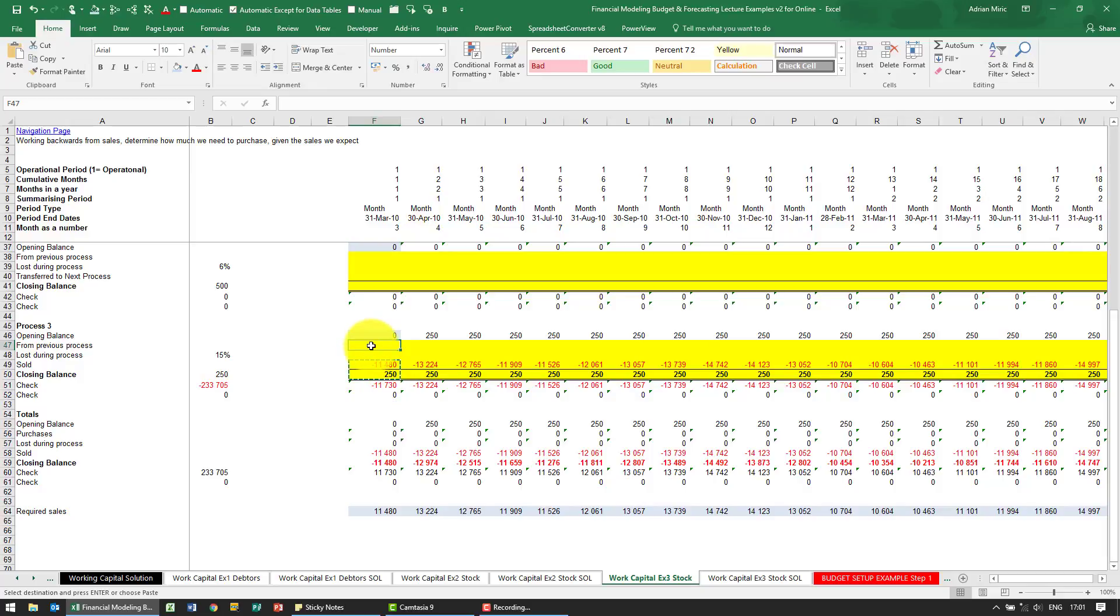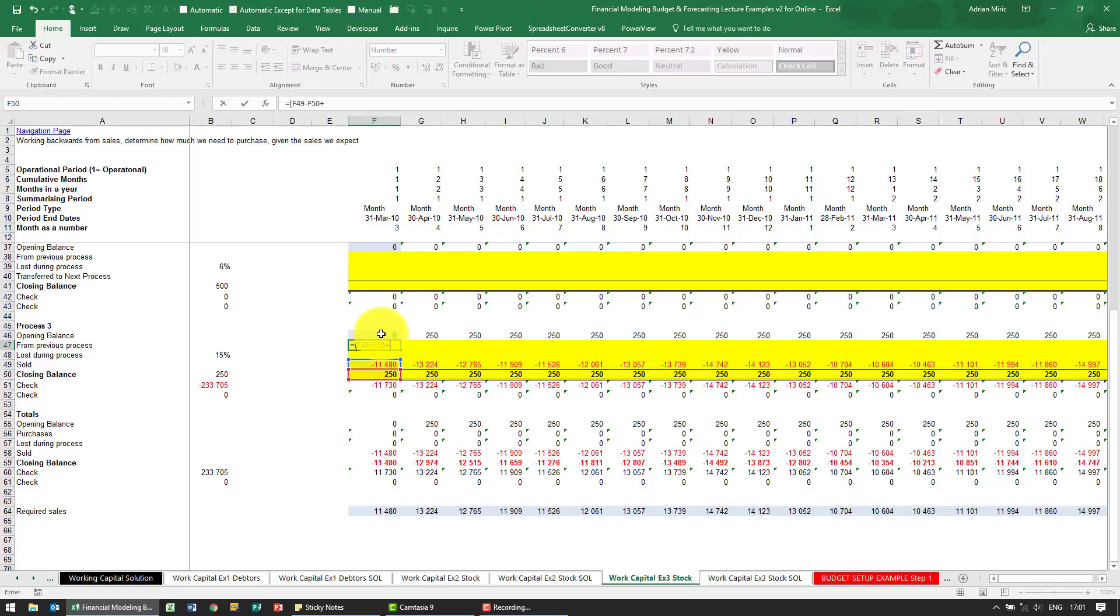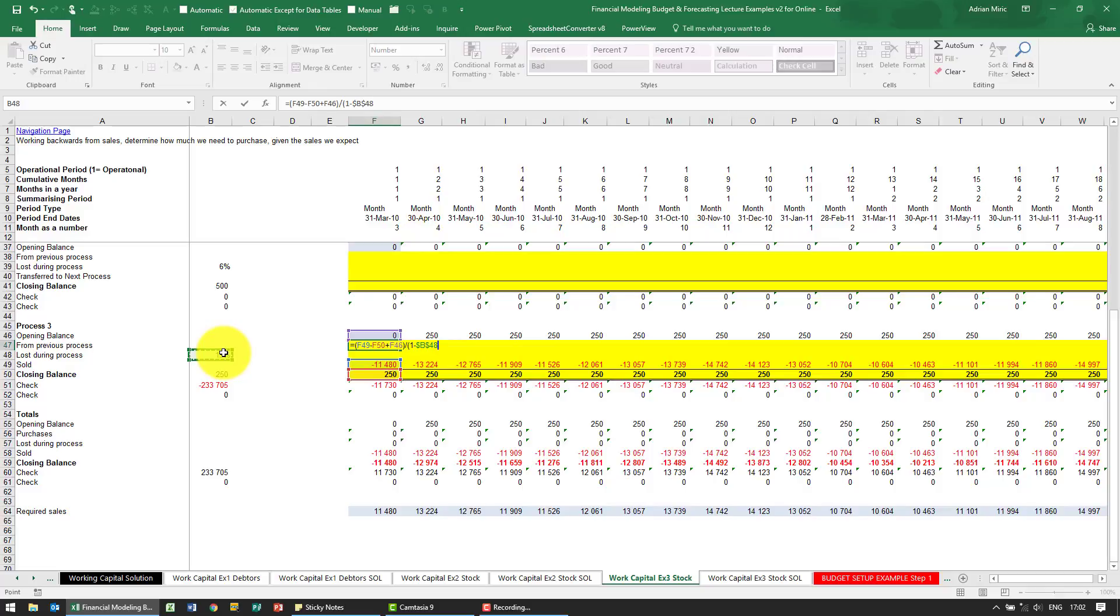So you'll see here from previous process I'm going to create a formula. I'm going to say equals open bracket, how much do we need to sell minus how much must be left over plus what was the opening balance. And then I'm going to divide it by 1 minus whatever our losses are, and I put dollar signs on the B again.